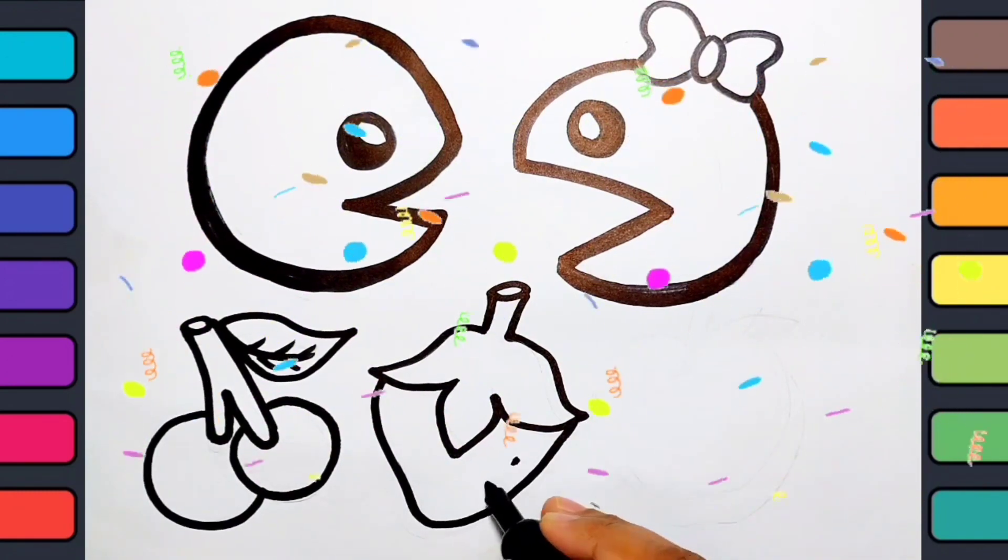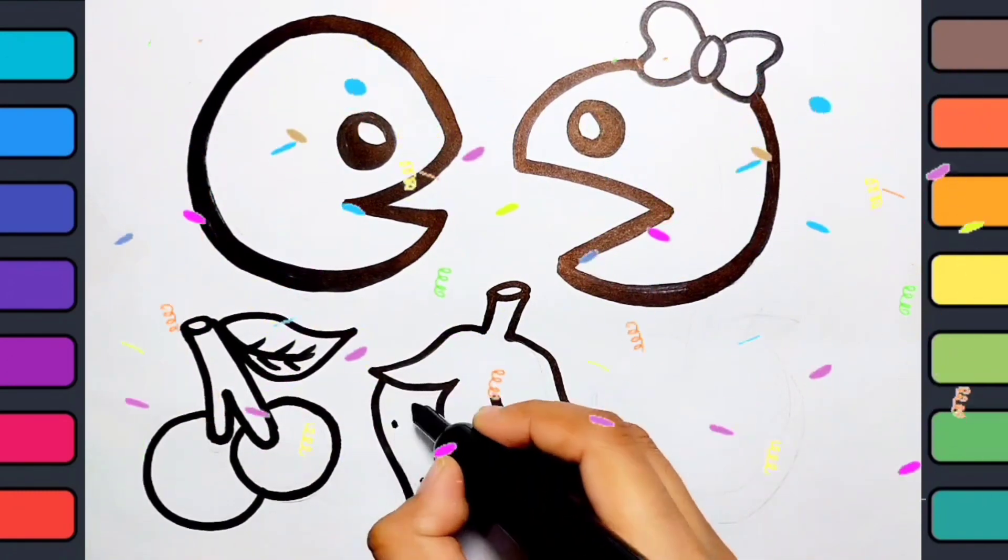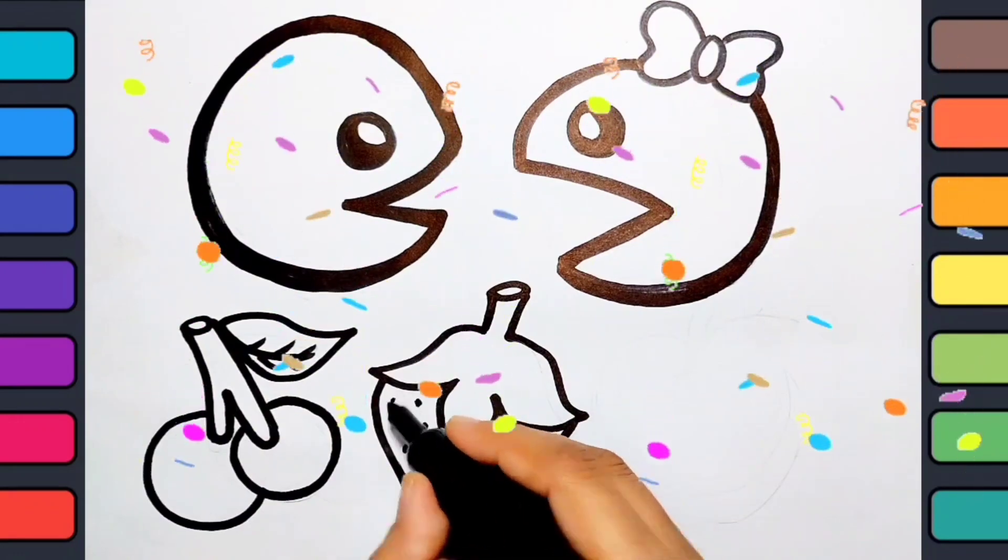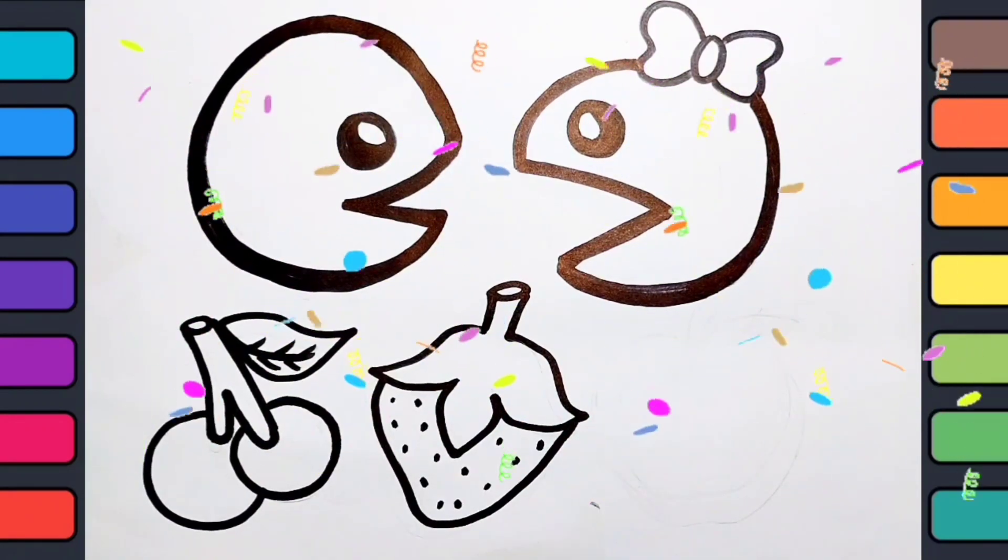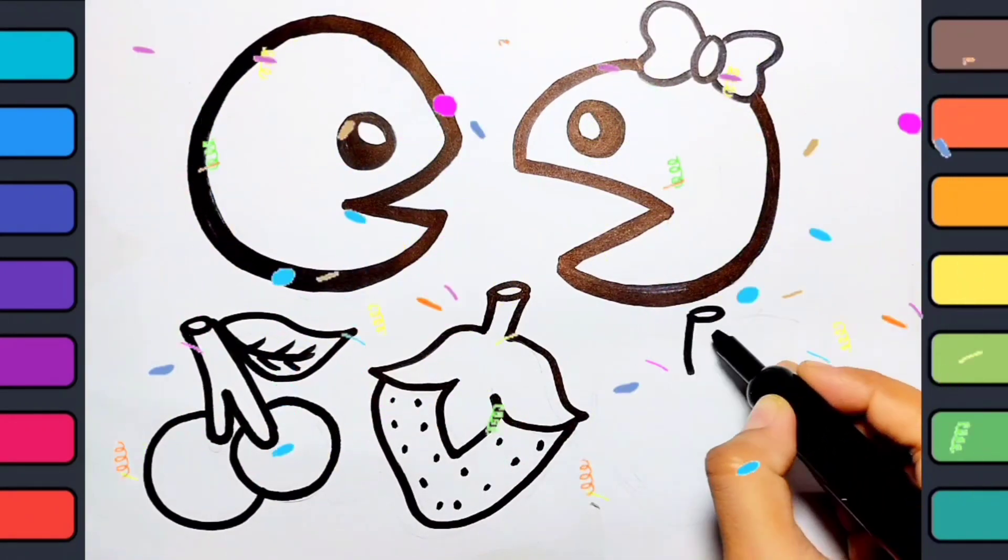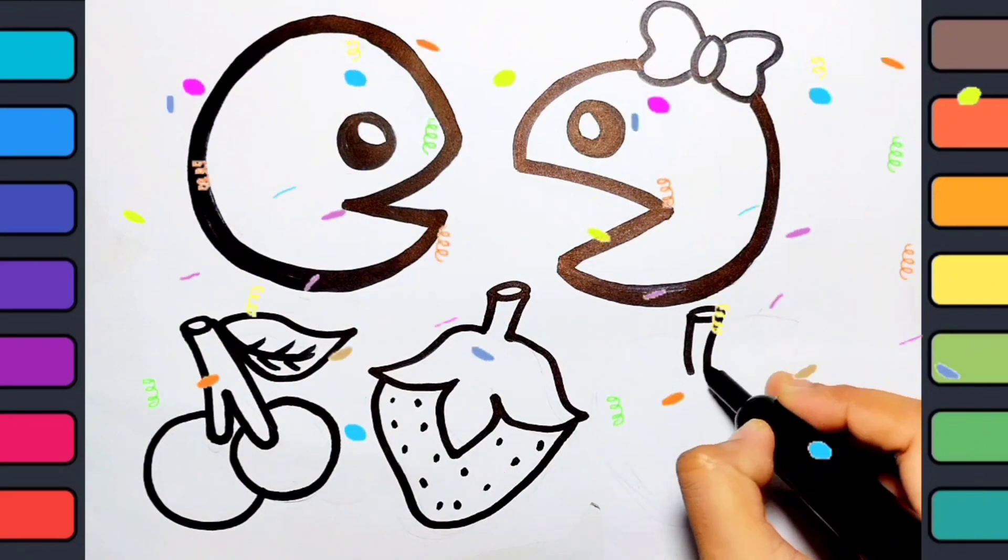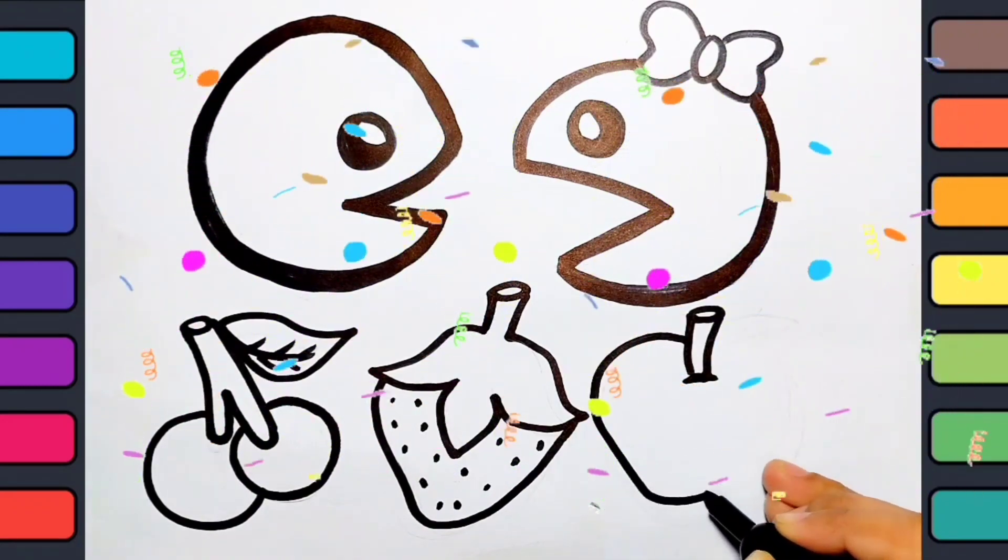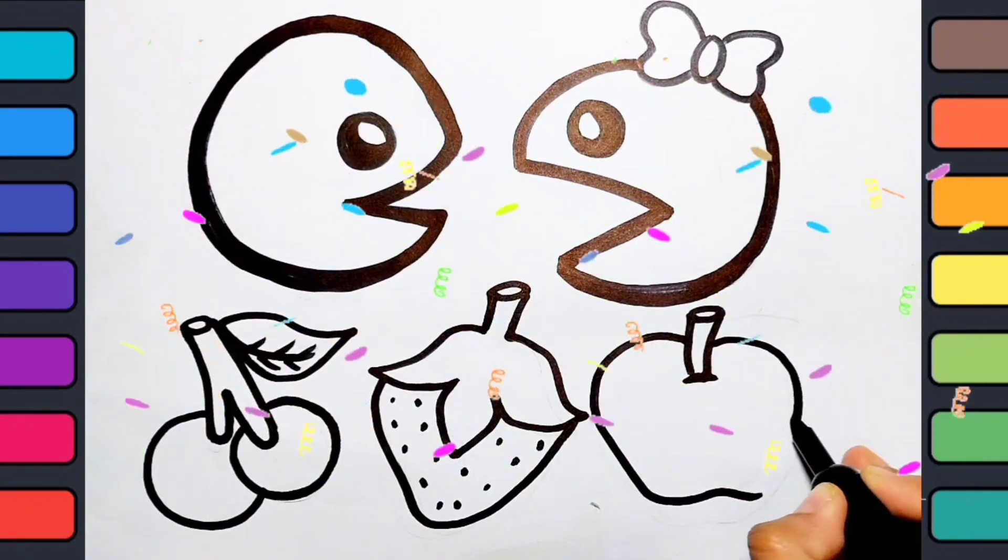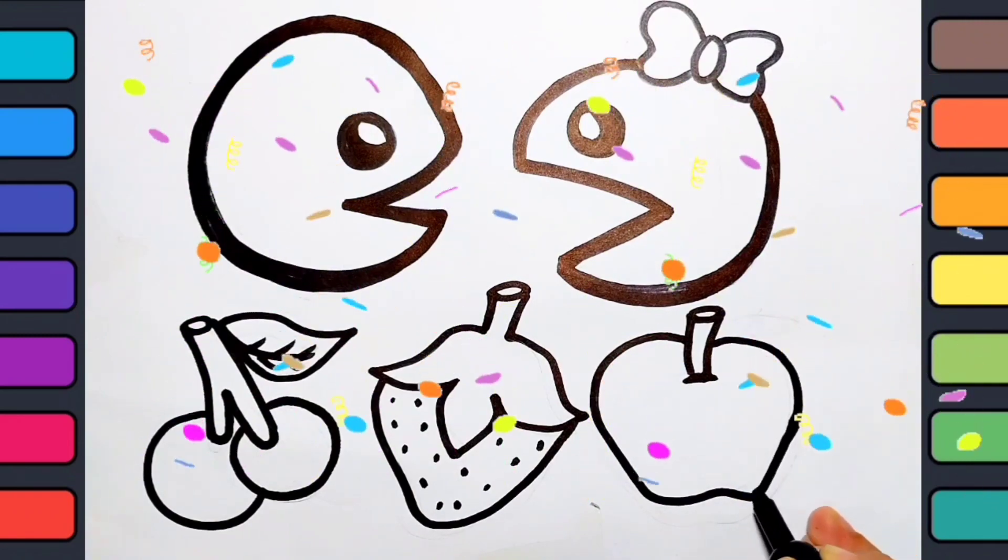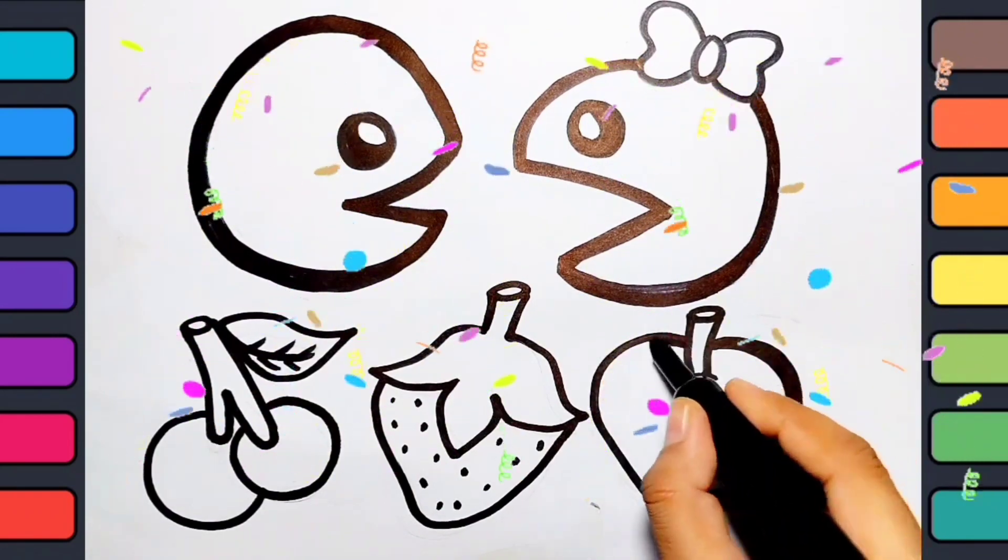Wow, strawberry! Wow, apple! Wow, great! Hey kids, what's your favorite food?